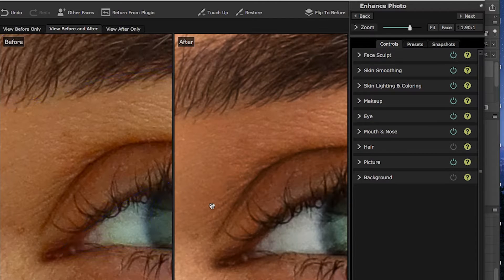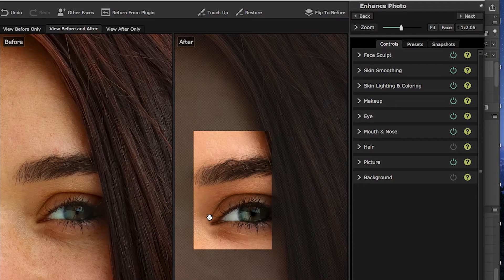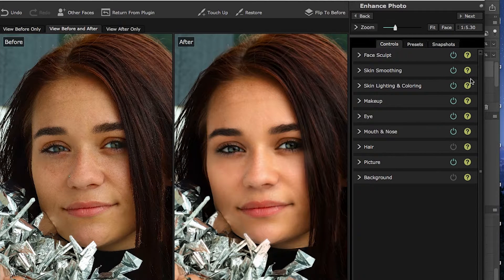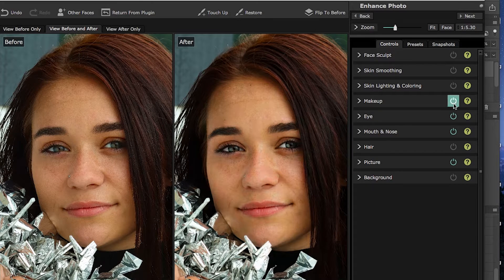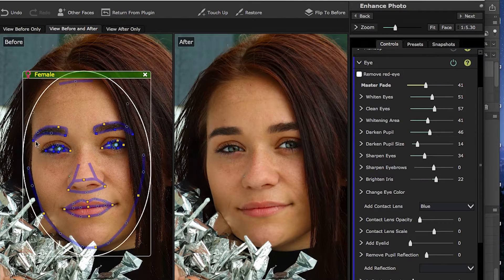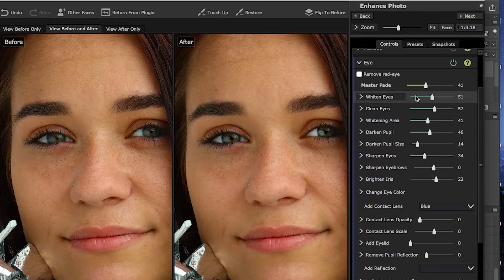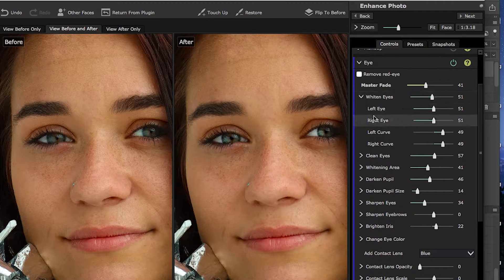With all the control points set, we are ready to begin working on the eyes. I'm turning off everything except eyes since that's what we're talking about in this tutorial. There is a master fader that applies to pretty much all of the controls in the setting, and then there are sub-faders that control various aspects. Eye whitening controls whitening generally over both eyes, but you can fine-tune it left eye and right eye on a very detailed basis.